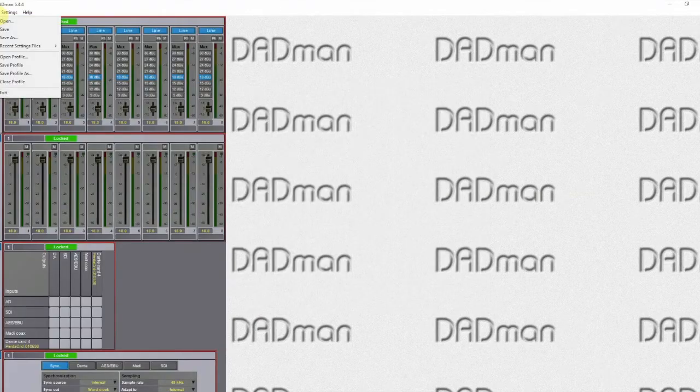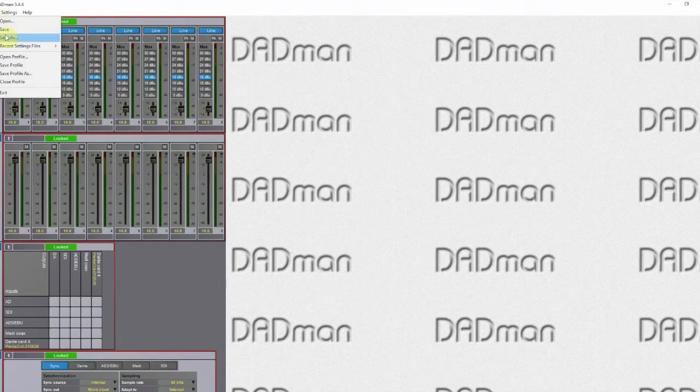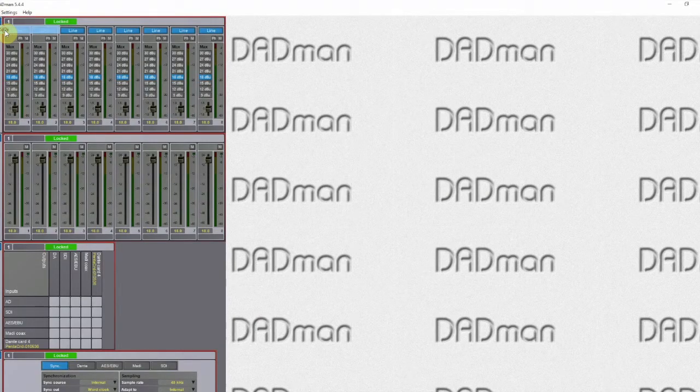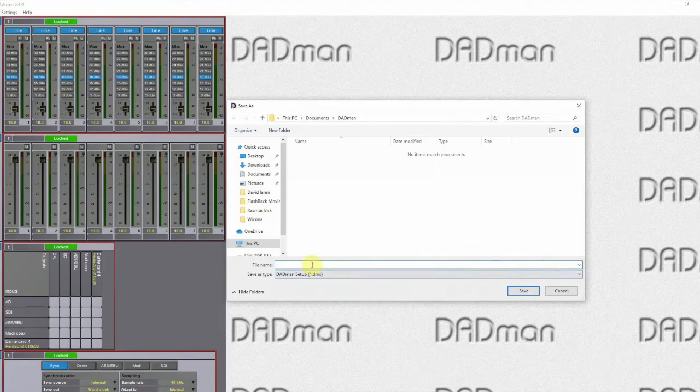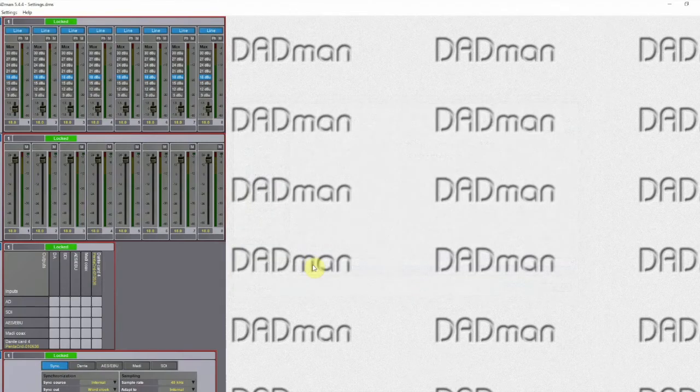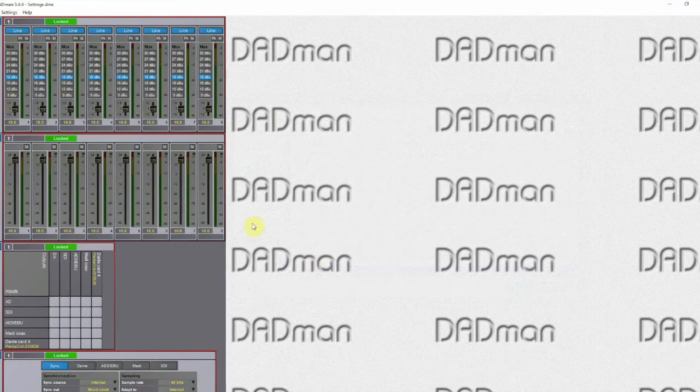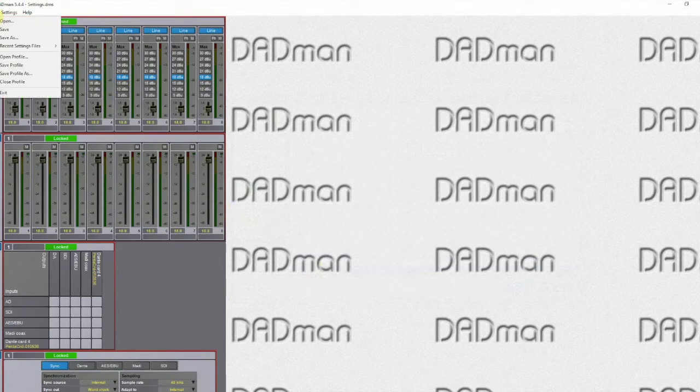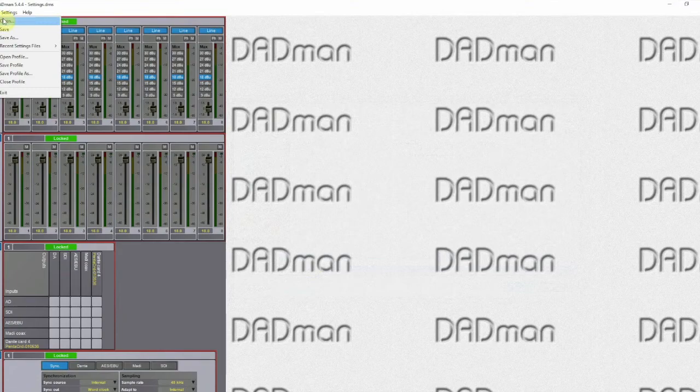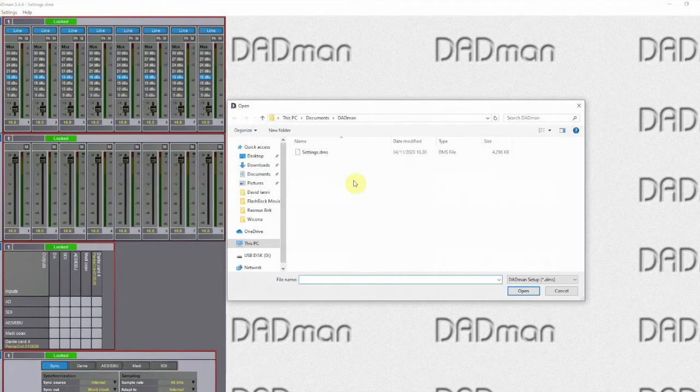In this case you go to file, save and then you simply save your settings. That way, once you have completed the firmware download and the unit has been reset to factory default, you can always load those settings again by going to file, open and selecting the file again.